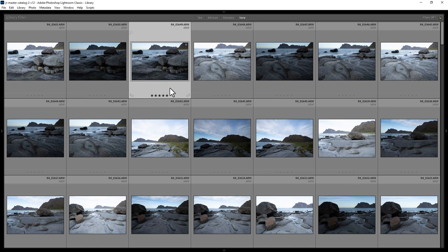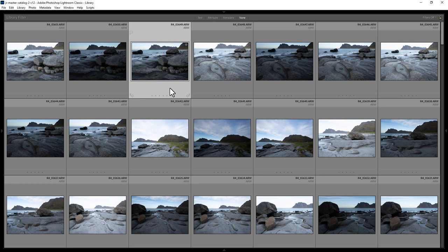And if you want to increase the rating by 1 star, hit the right square bracket key on the keyboard. And to decrease the stars, hit the left square bracket key on the keyboard. If you keep going with the left square bracket, eventually you'll remove all of the rating.